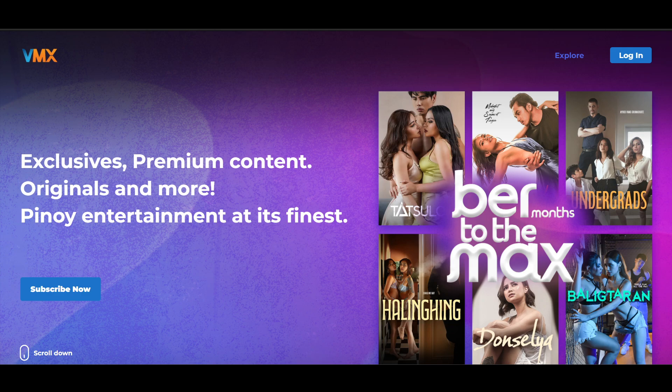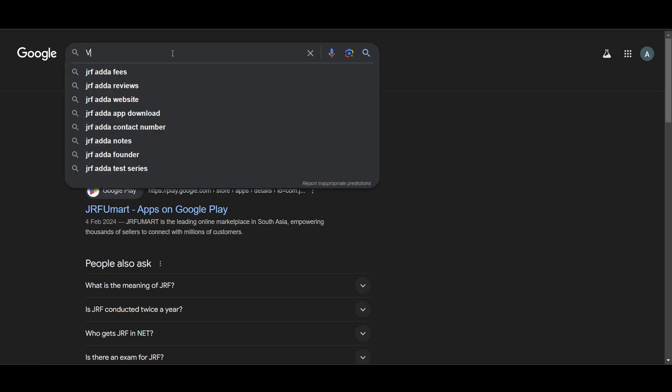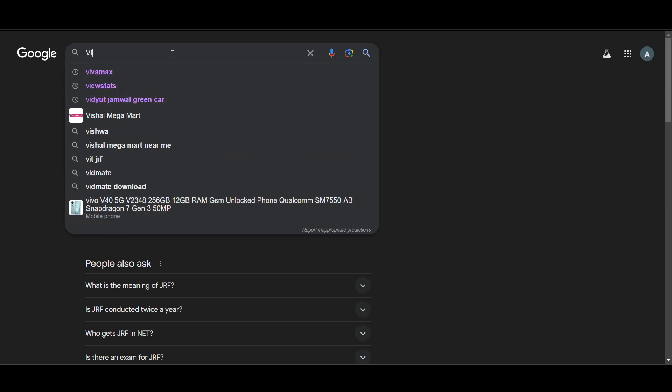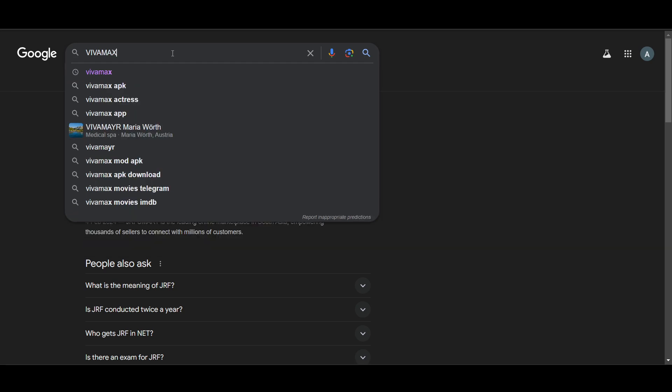How to get voucher codes in Vivamax. You can purchase from JRFMart or different websites where you can purchase Vivamax vouchers. Just go to Google and search for Vivamax voucher codes.